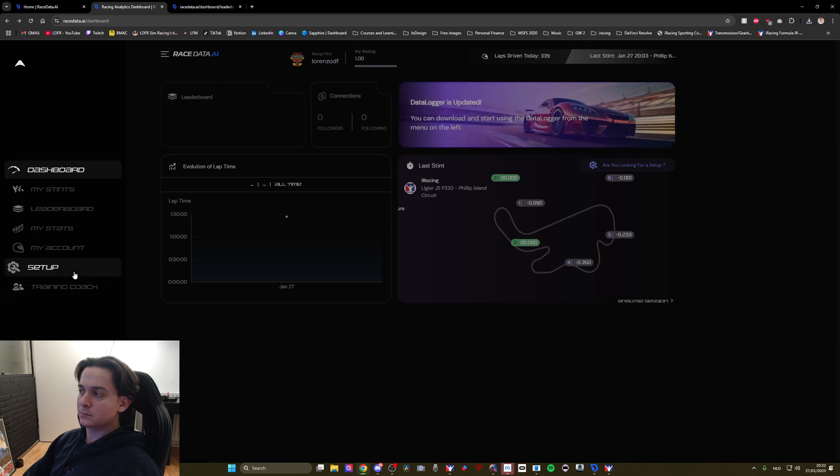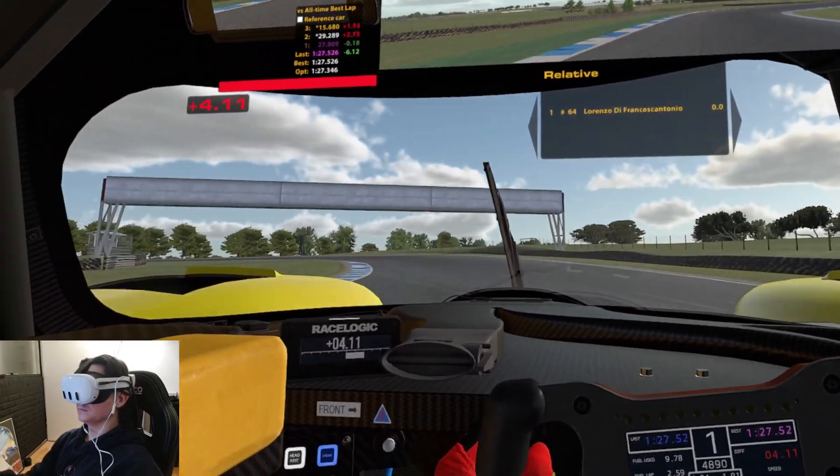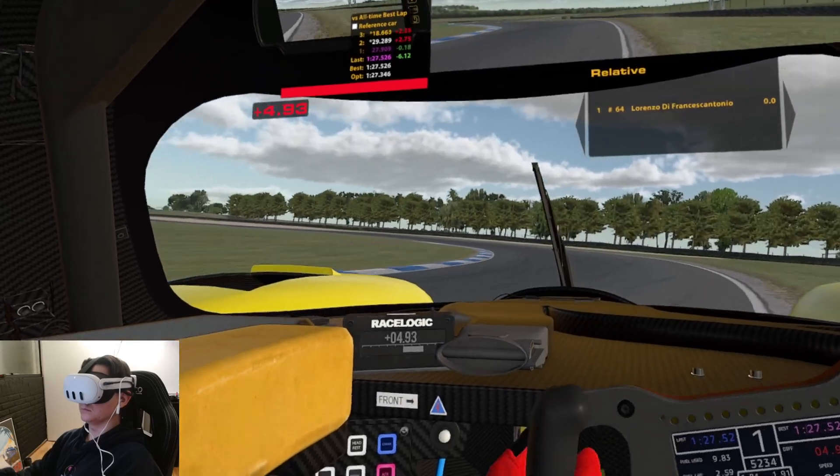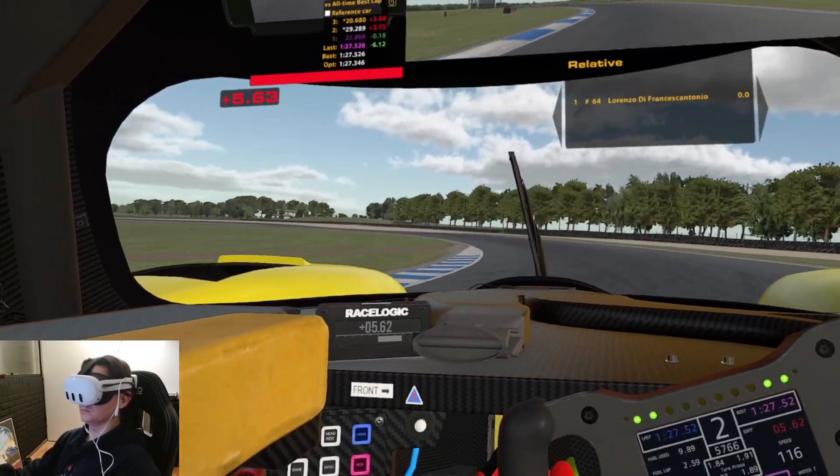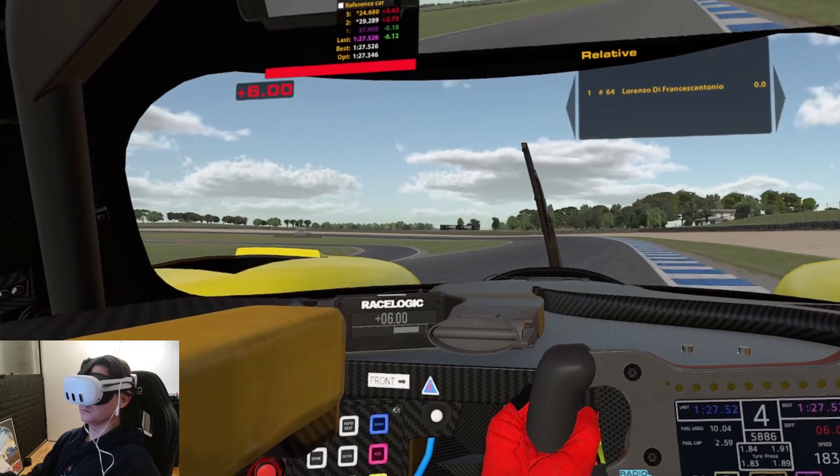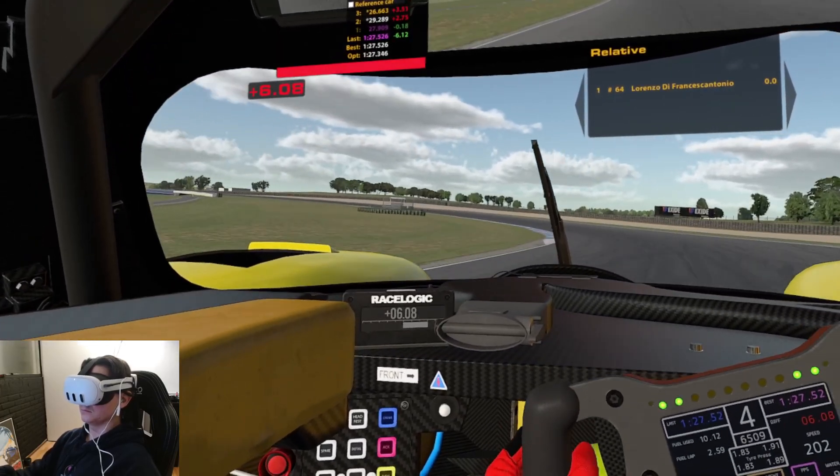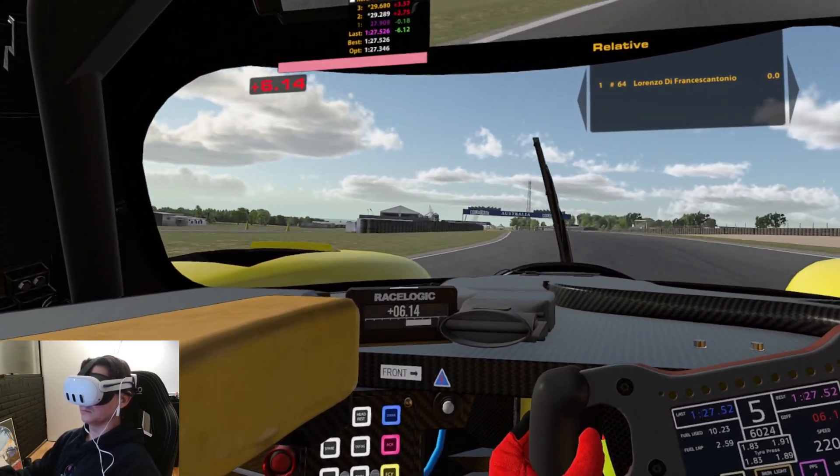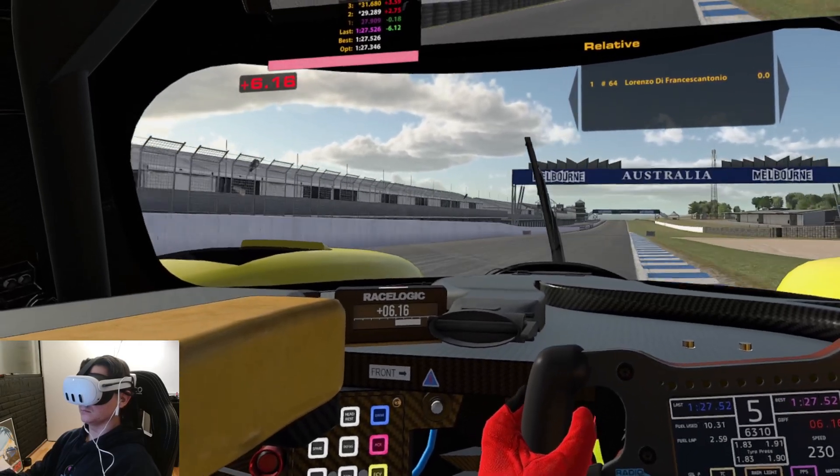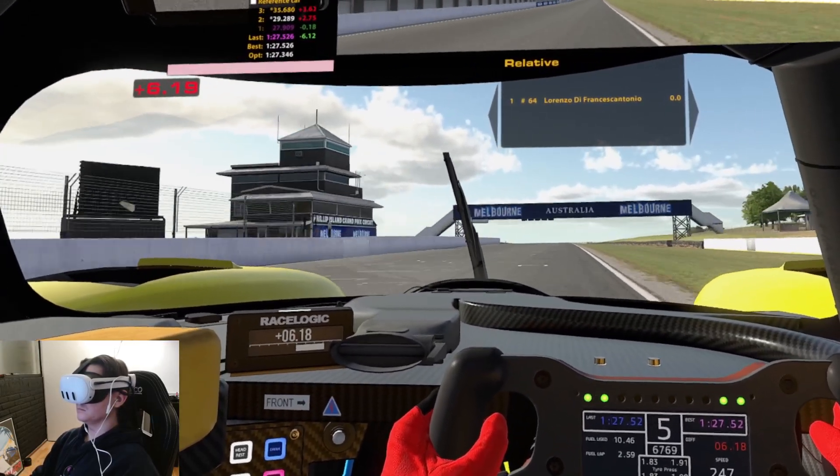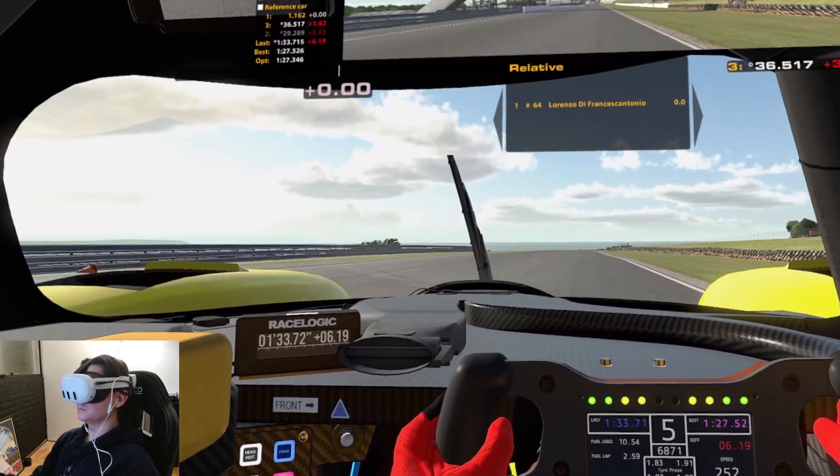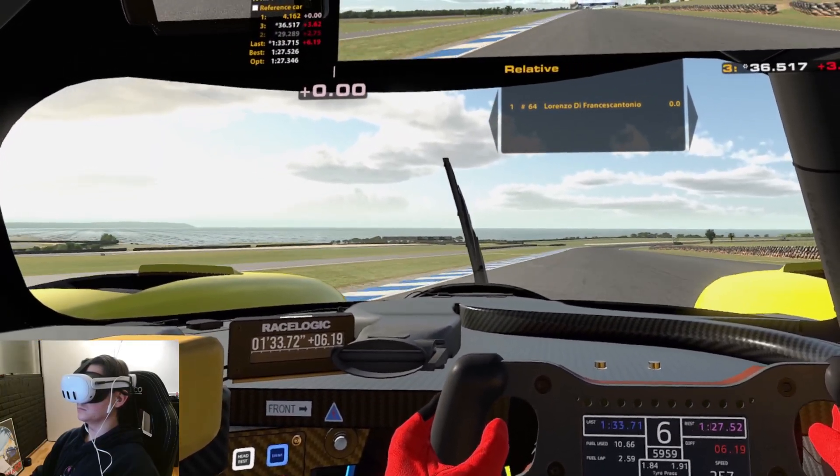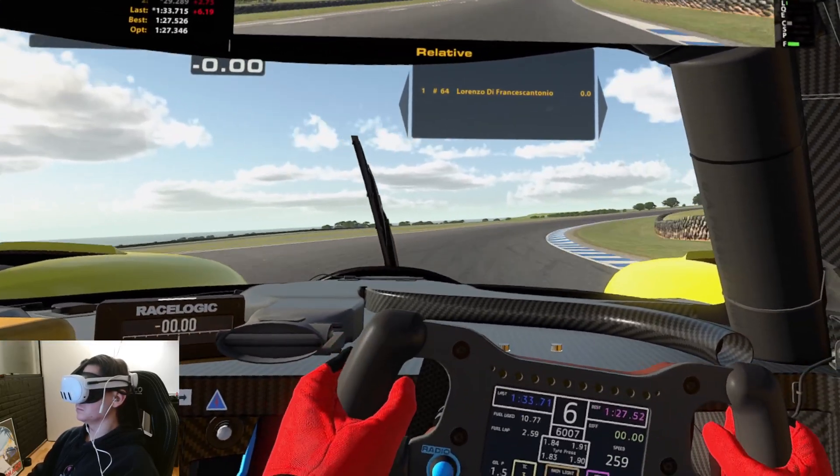And so guys after analyzing my first stint I headed back out on track, applied what I learned and I was quickly able to improve my lap time. Now this was definitely possible thanks to the very straightforward telemetry analysis provided by RaceData. I really liked this aspect of the app. I really appreciate what this company is trying to do and I think that they have done that well so far.